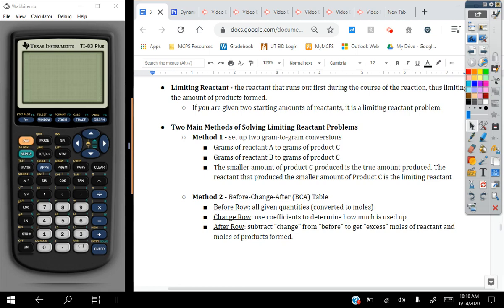Limiting reactants, as we mentioned in the last lesson, are the reactants that run out first during the course of the reaction. Since they run out first, they limit the amount of products formed. If you are given two starting amounts of reactants in your problem, this means it is a limiting reactant problem. You're going to have to use one of these two methods to solve, and I'm going to go over an example of both methods today.